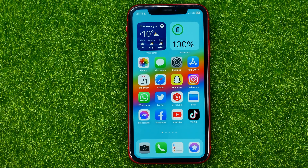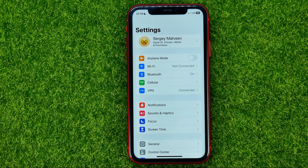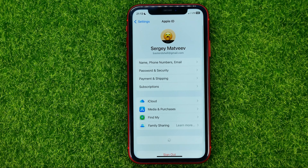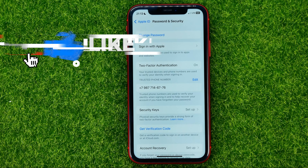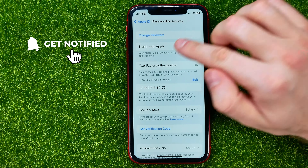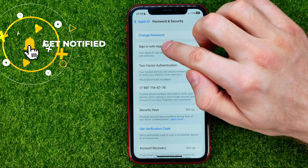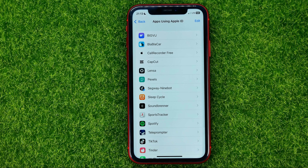So let's get started. First, head over to Settings, then at the very top tap your name to open up Apple ID settings, and then tap Password and Security. You will be taken to a page where you can easily find Sign in with Apple — just tap on it. That will show you the list of all apps that allow you to use your Apple ID to sign in.